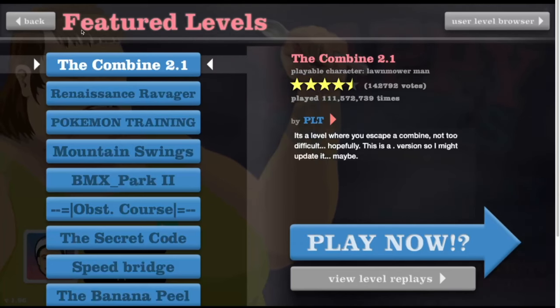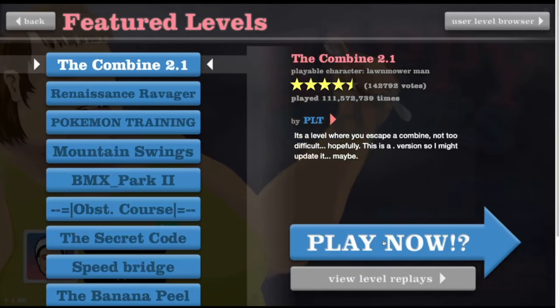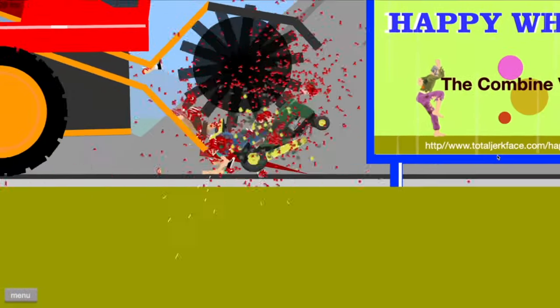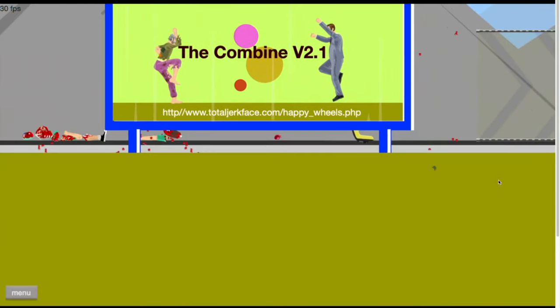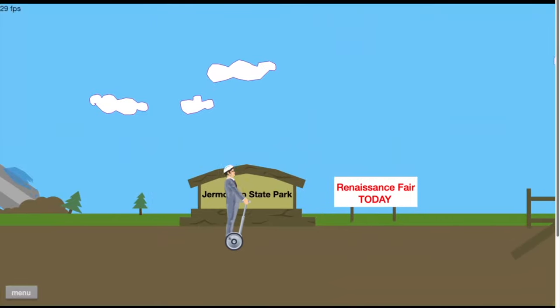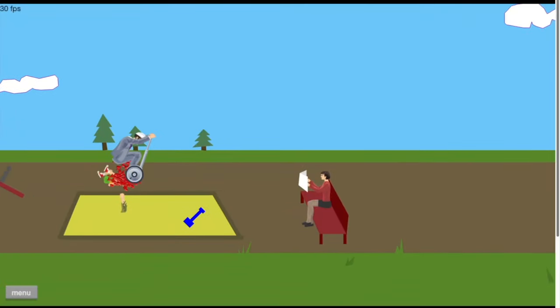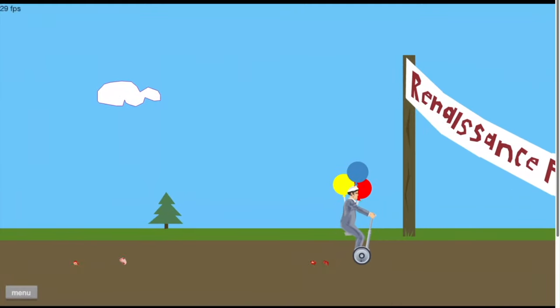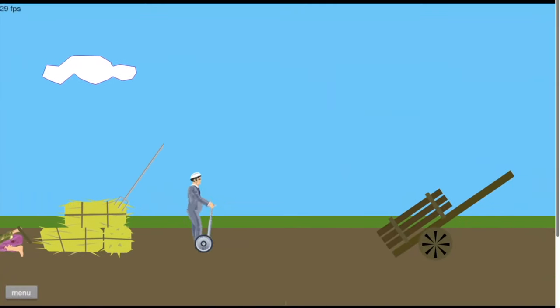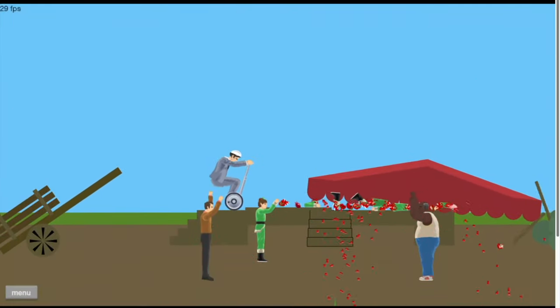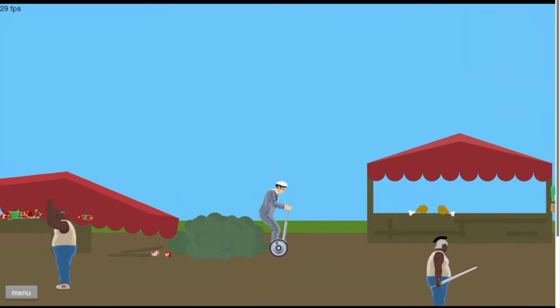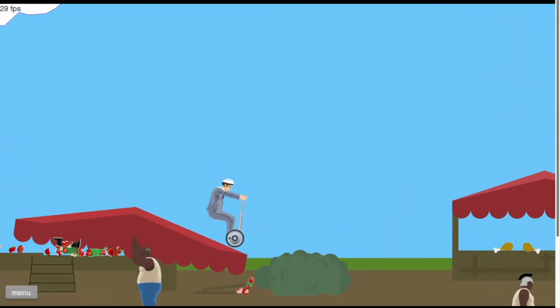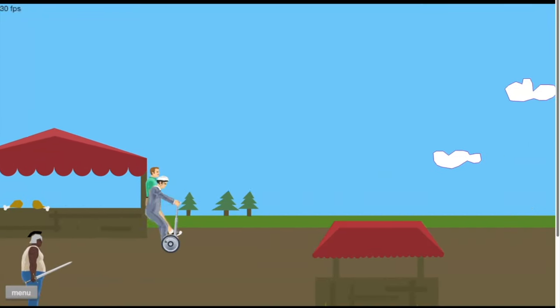I think I'm just going to start with featured levels and go for the top one, so we're going to go with the Combine 2.1. Oh okay, that was a horrible start. I've completely forgotten the controls. I'm pressing the wrong controls. I'm rusty as fuck. I know I'm bad at video games but I didn't realise it'd be this bad.